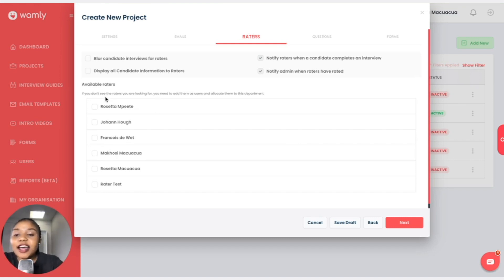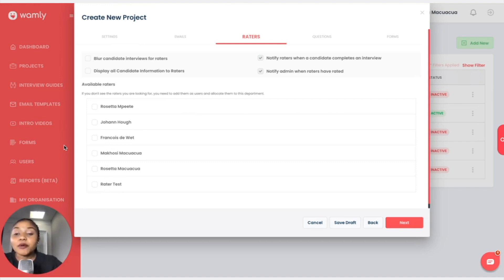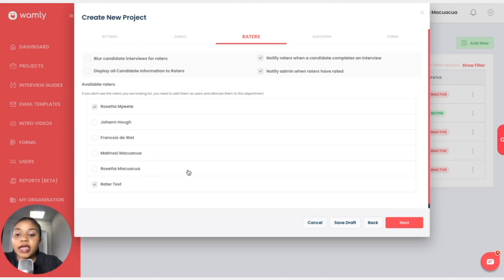The users shown here as available raters are only here because they are part of the Marketing department. If you want a specific user and you aren't seeing them, it means the department the project is under does not match the department the user is under. Go back to Users on the left and make sure the departments correspond and correlate. For this project, I'd like Rosetta and Test Rater to rate, so I have two raters, and I'll click Next.